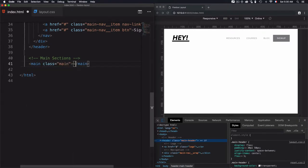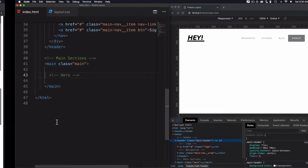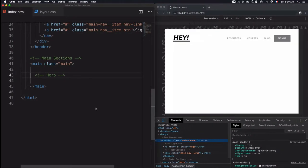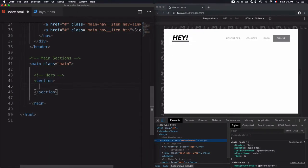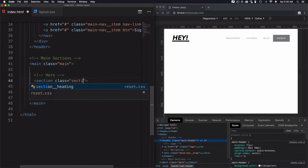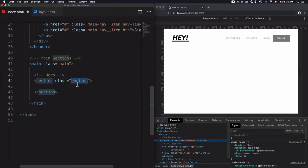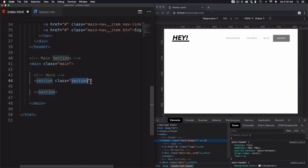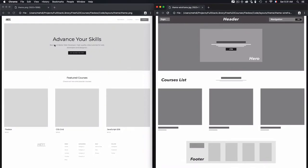I'll add a class 'main' and for the first section which will be the hero, I'll add a section tag. I will use two classes: the first one is the global 'section' class which will include the global styling for each section, and the second one is the specific 'hero' class. So the 'section' class handles global styles and each section will also have its own specific name.